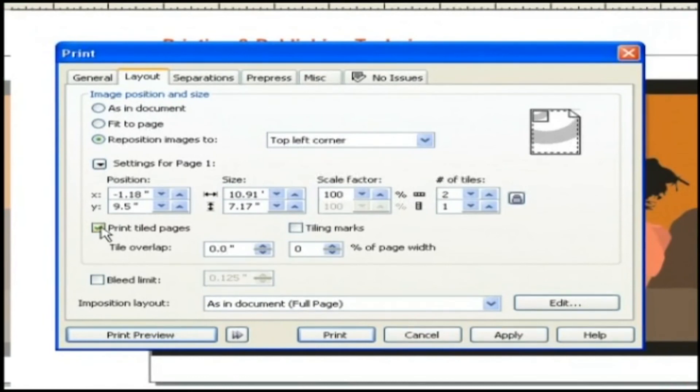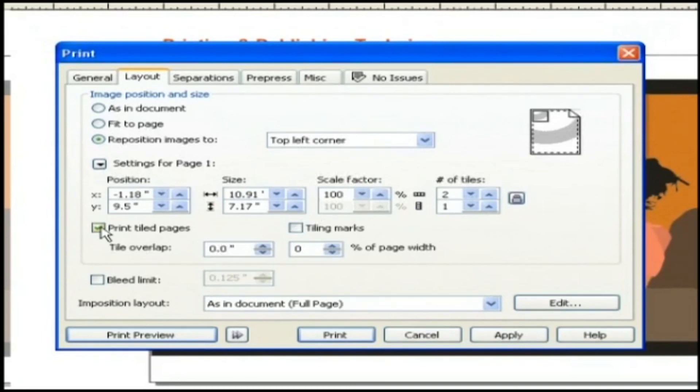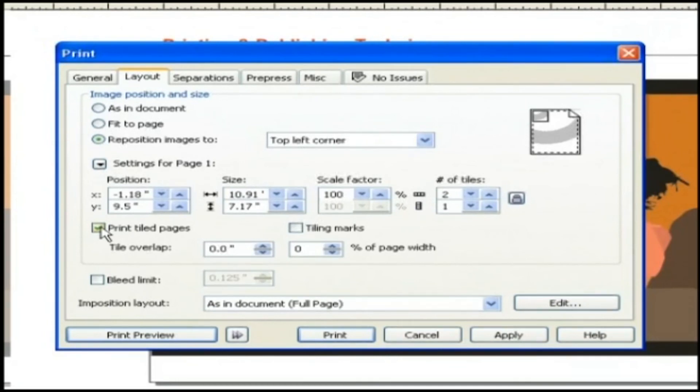So up until now we have learned about all the basic options present in the print dialog box for printing. In the next lesson we will discuss about some advanced options present in print dialog box.